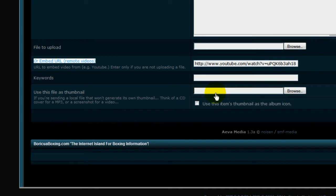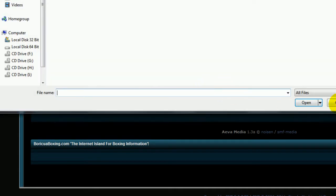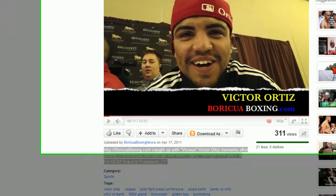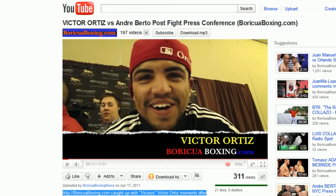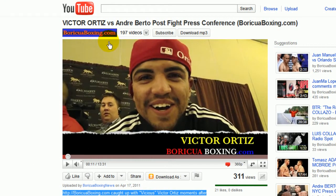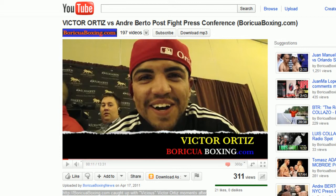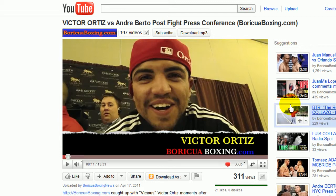Then we need a thumbnail. What I'm going to do is I'm going to take a screenshot of Victor Ortiz here. And I cannot take a screenshot. Well, I'll be darned. Let me pause this for a minute. Okay, I took my screenshot.